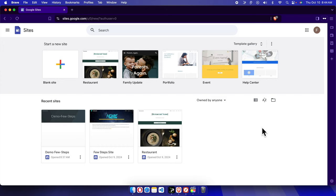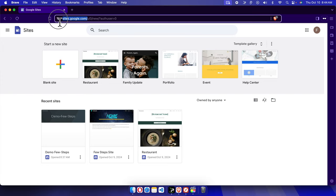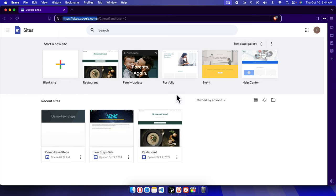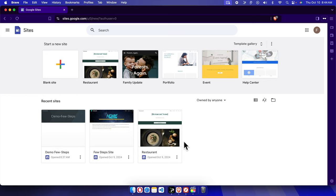Hello, in this video we will see how we can remove unnecessary Google Site websites from our dashboard. This is my dashboard, which is accessible by using sites.google.com. You can also access the same way to your Google Site dashboard, and here you will find the list of sites which you developed or are working on.